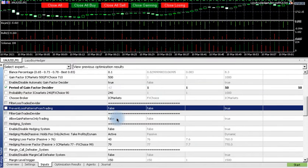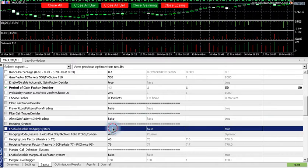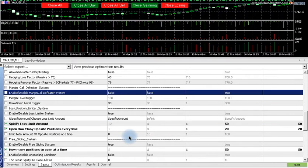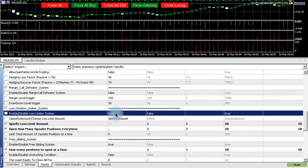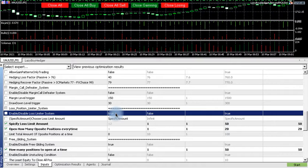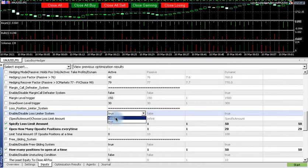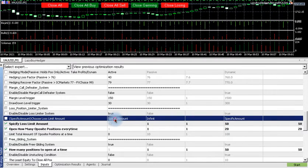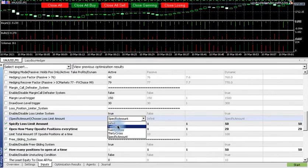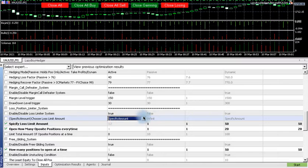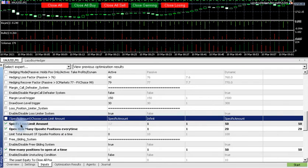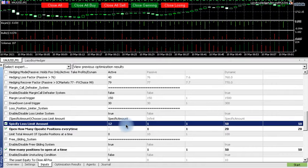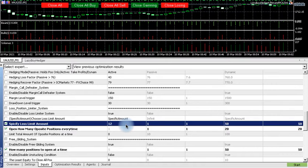Now we go down a bit more. False, false, false. And then once we get to enable/disable loss limiter system, you have to make sure that it's true. You have to make sure that it's true and it's specific amount. So select specific amount.